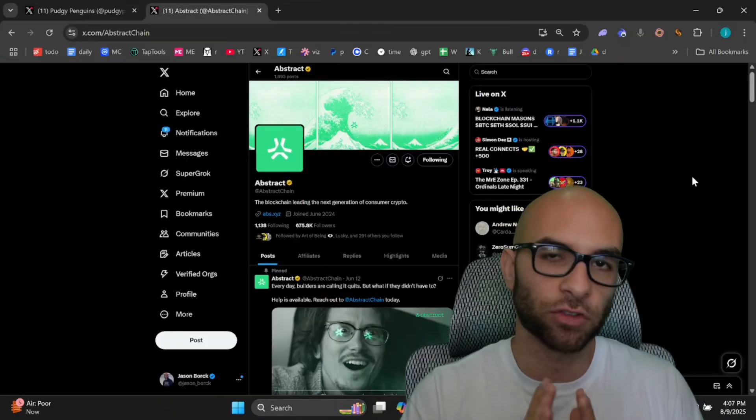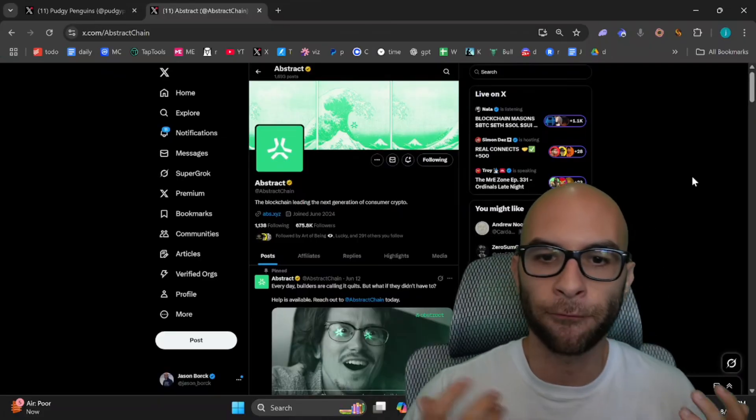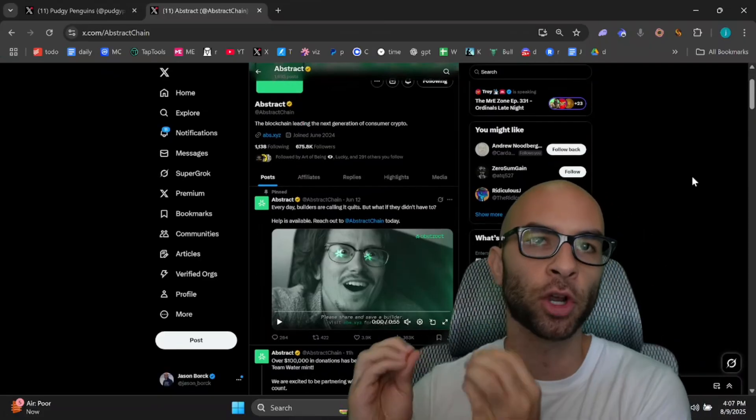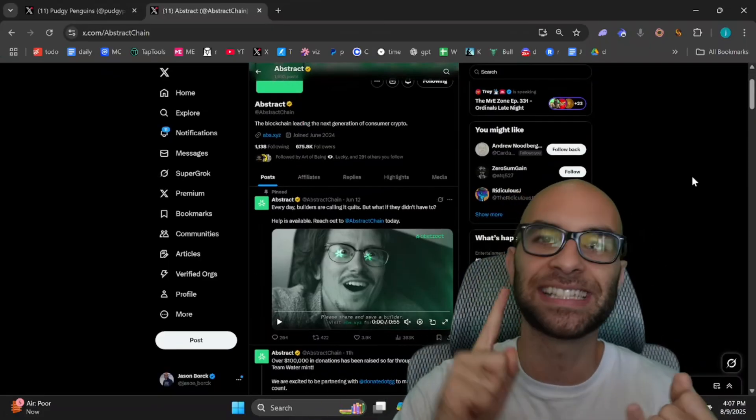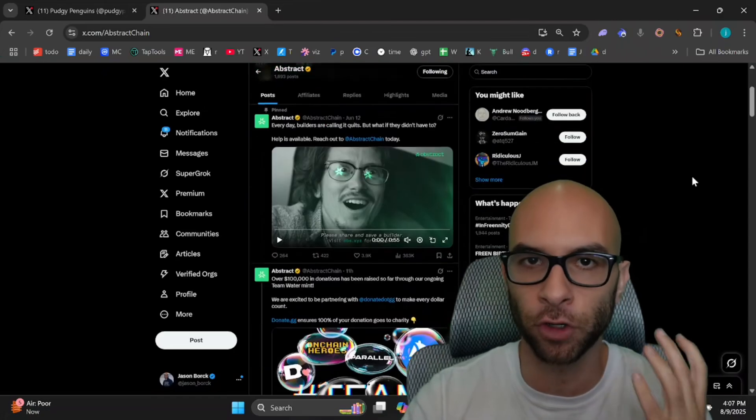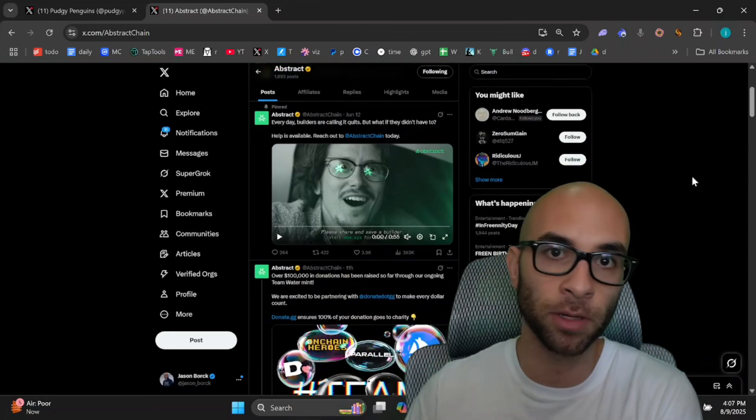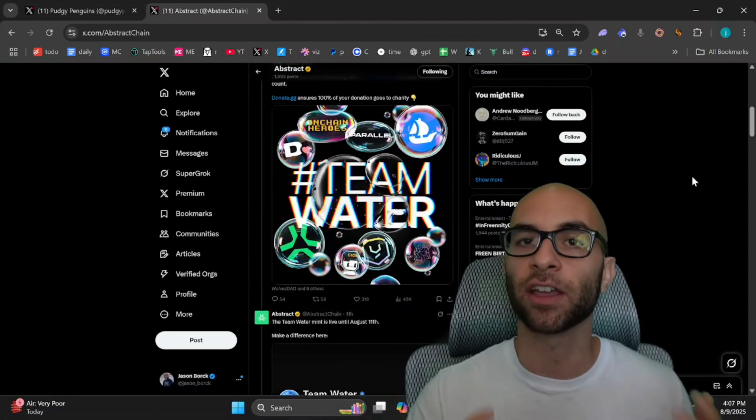The mainnet was released earlier this year and the focus is becoming the consumer chain of crypto, making it insanely easy for new people to come in that aren't crypto natives and actually get involved.